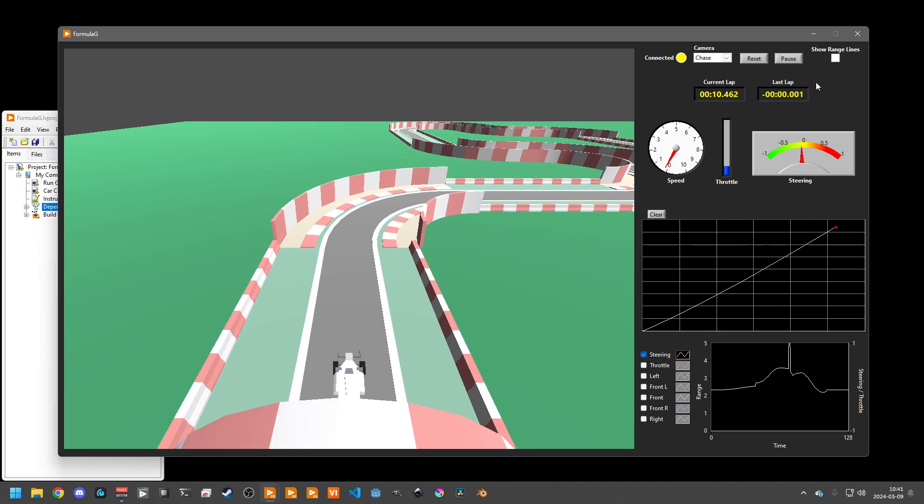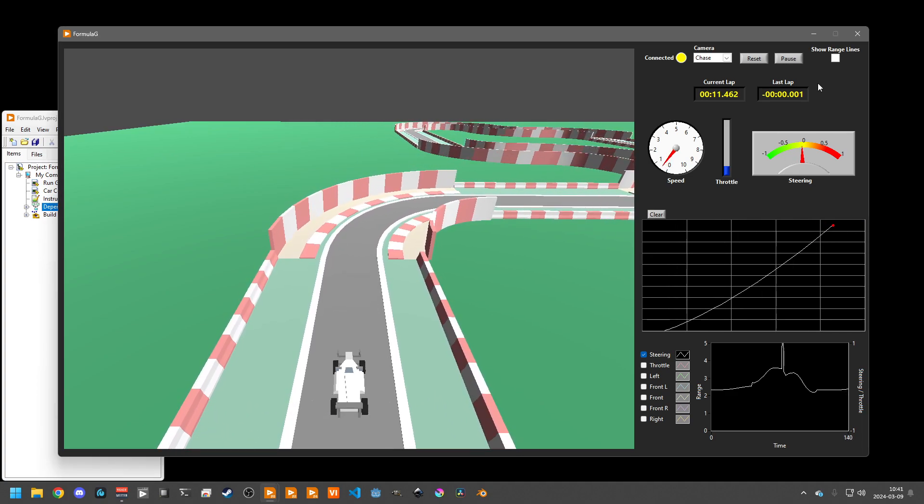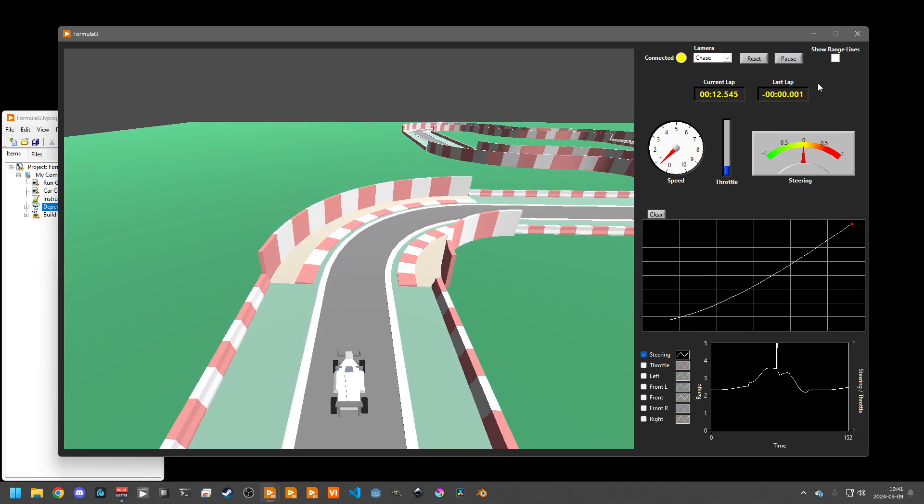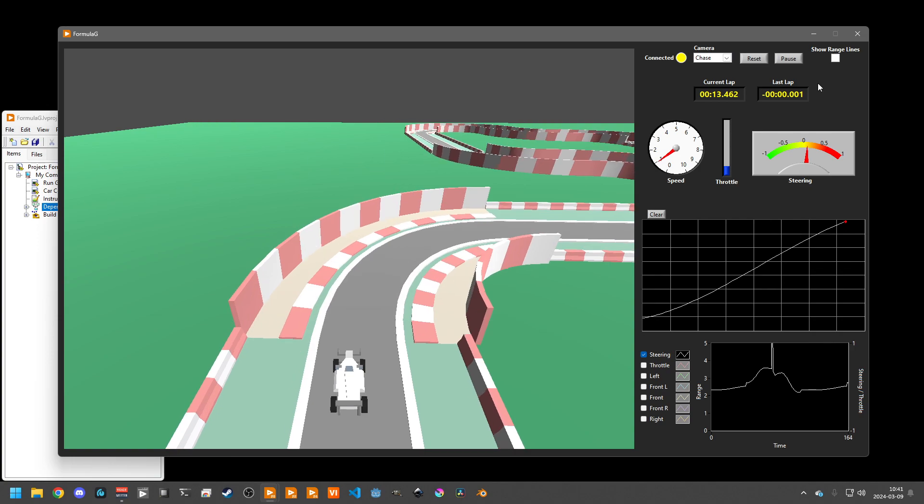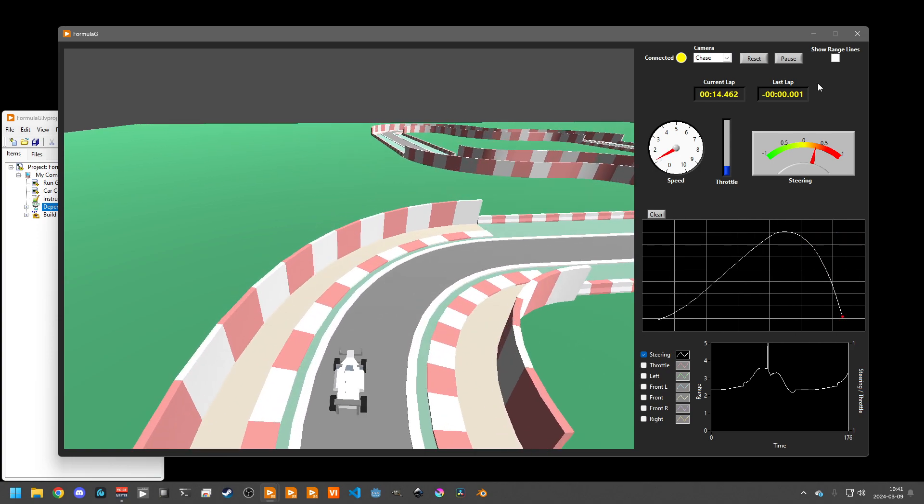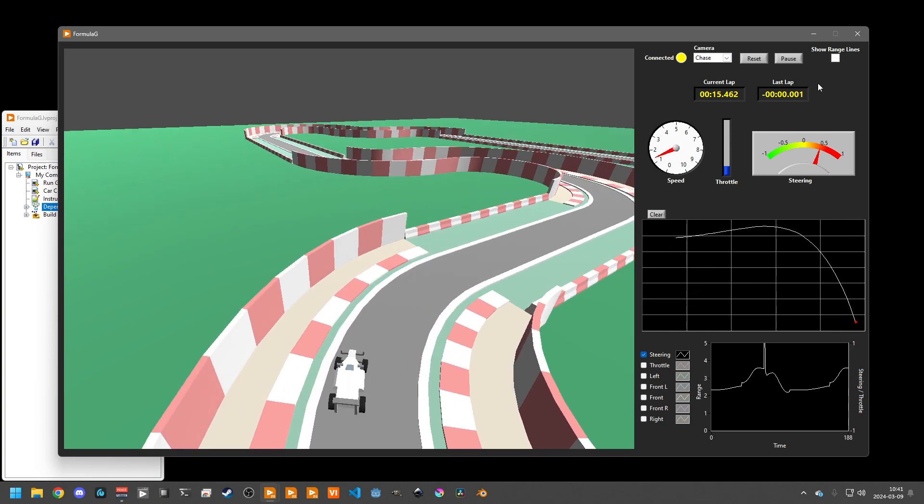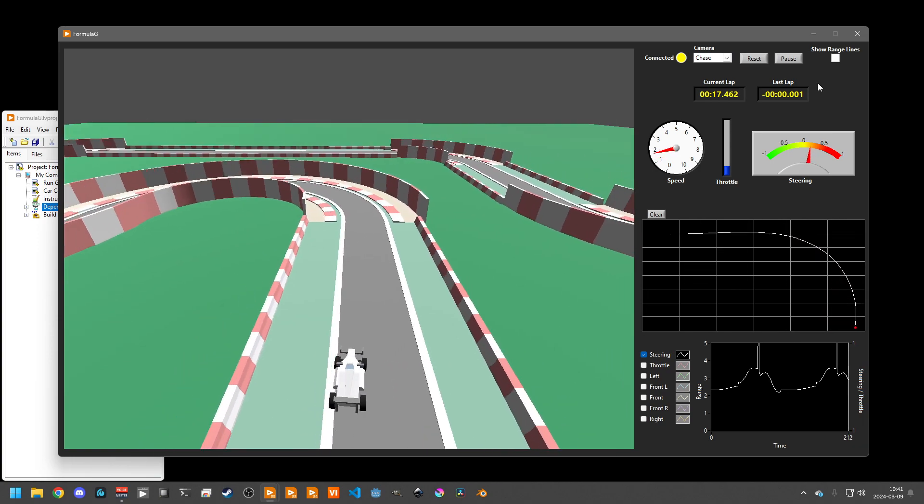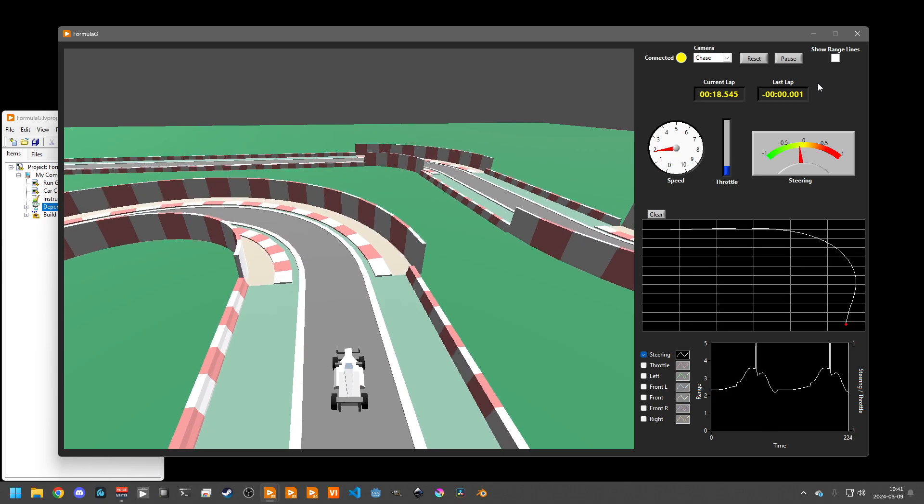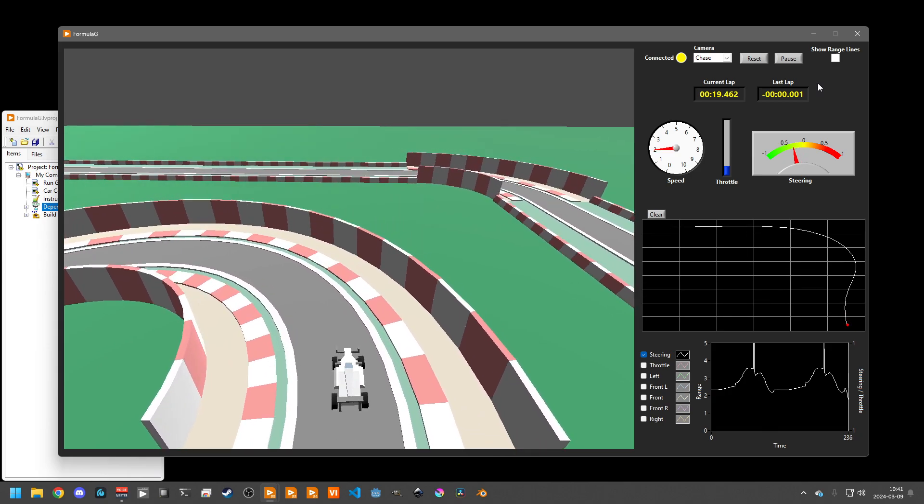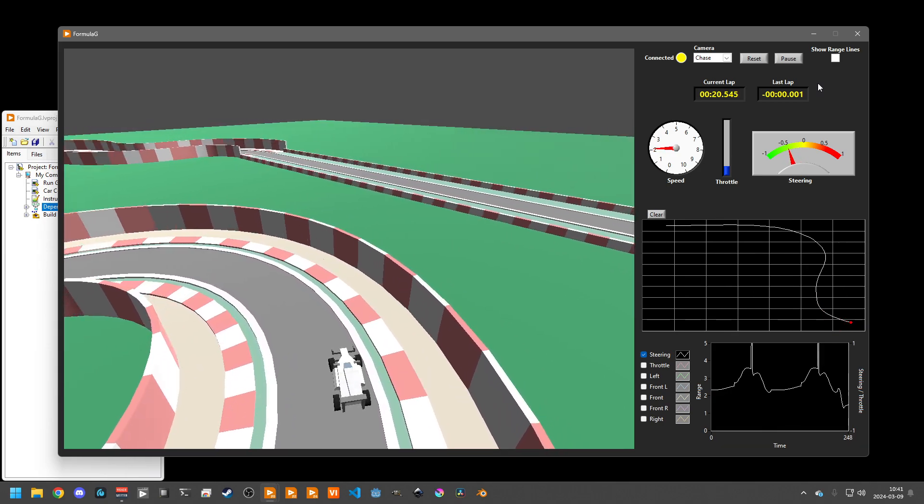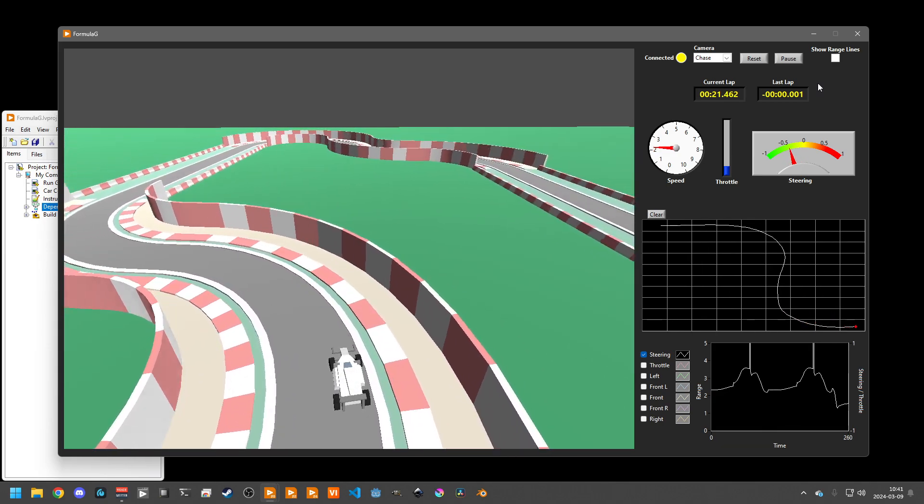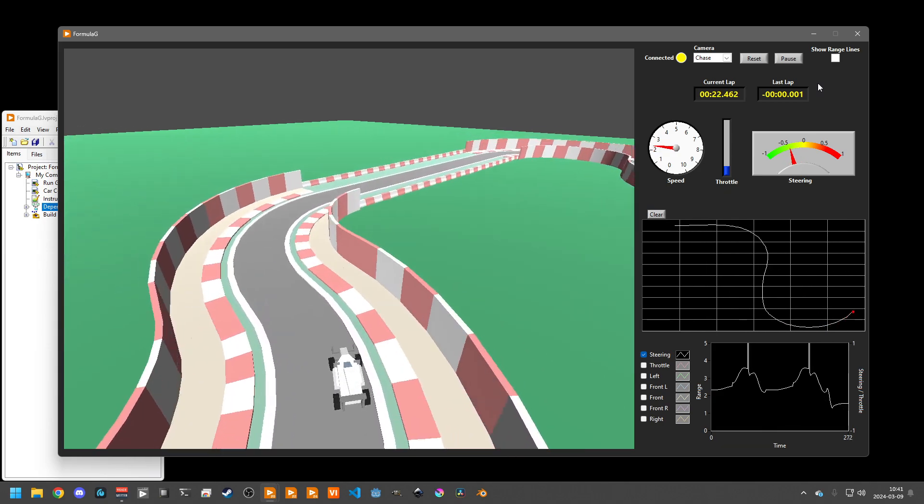Welcome to the 2024 Summer of LabVIEW Formula G Challenge. This year's new challenge is a racing simulation and your task will be to implement the logic that controls the throttle and steering for a race car.